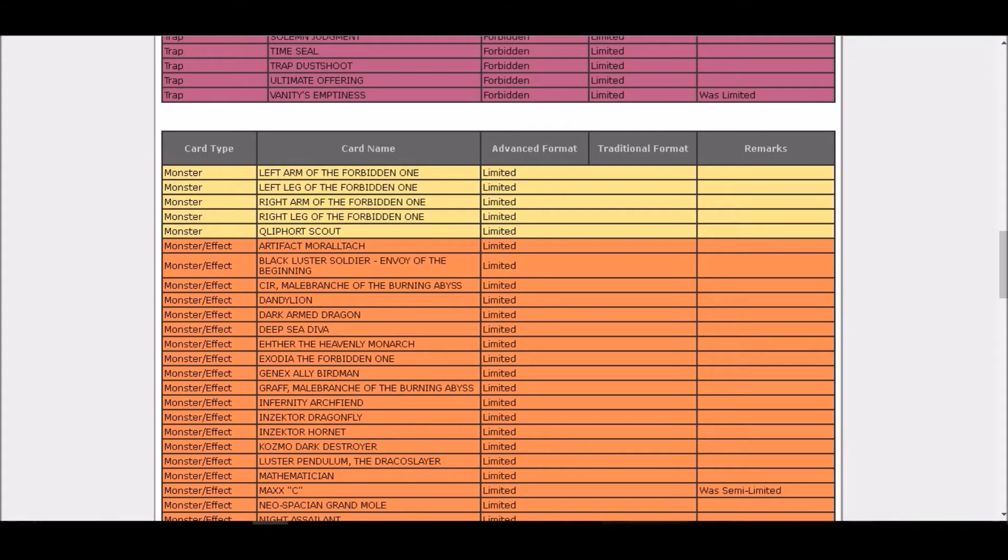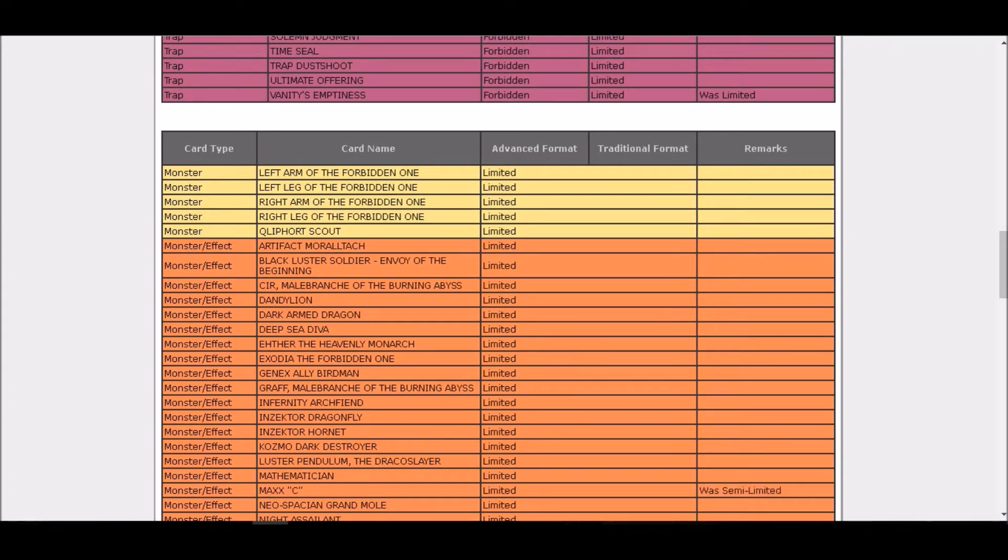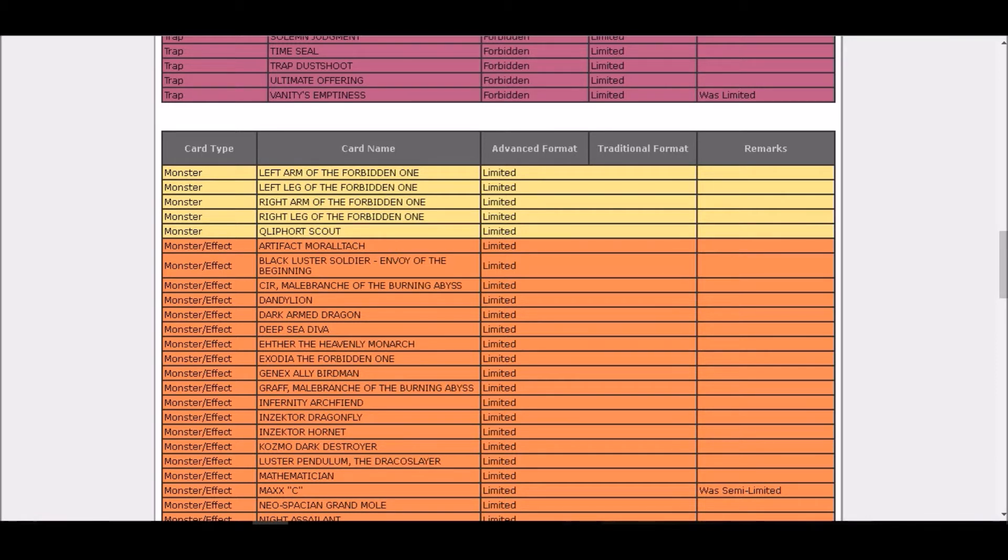And Maxx C is limited? What the freak, Maxx C is limited? Why the hell is Maxx C limited? I mean it's a cool card, but do you have to limit it? I don't know what is going on, why is this card limited? It's not something broken, but anyways let's go on.